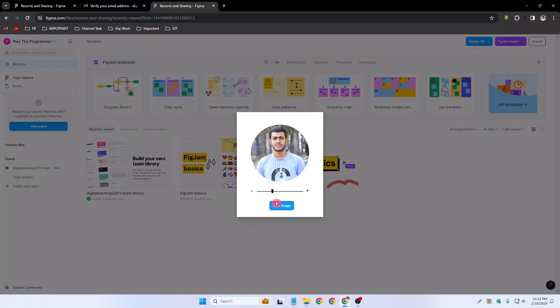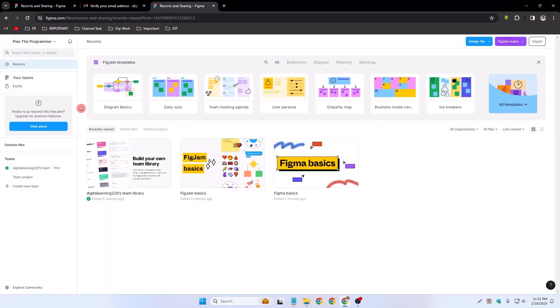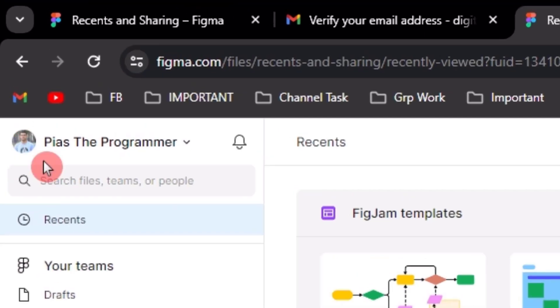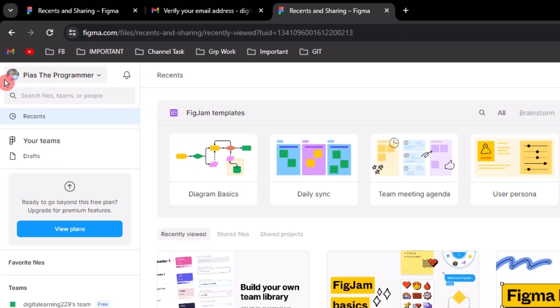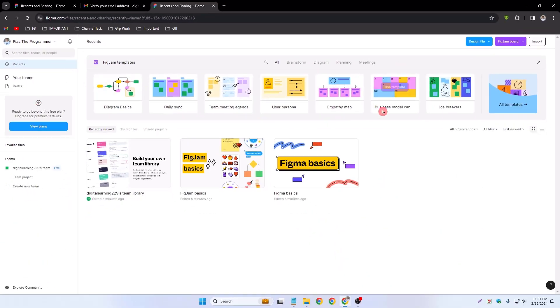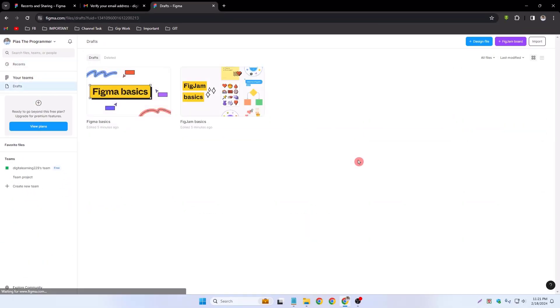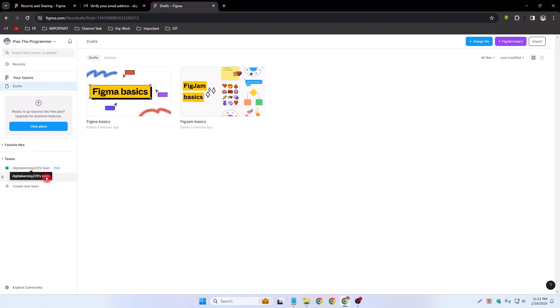Already saved my image. You can now see I added my profile picture. This is my recent work and this is my draft option. Your teams - I can add my teams. This is my Gmail address. I can create a team.